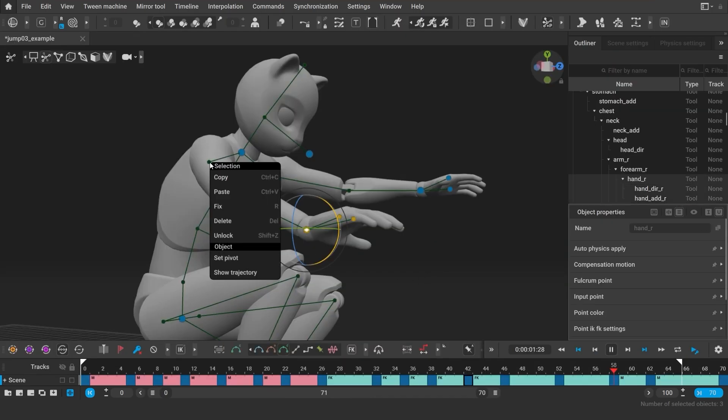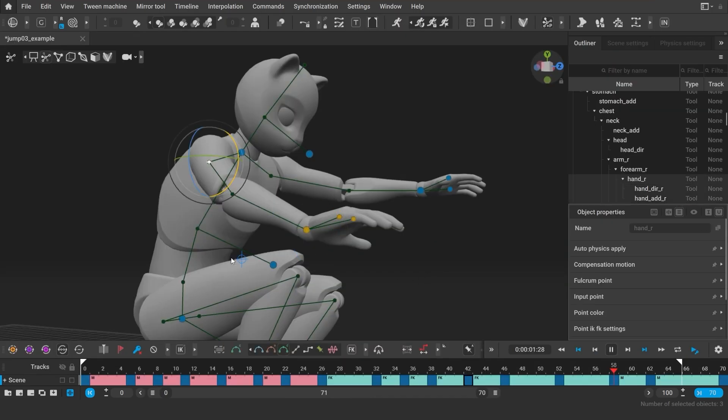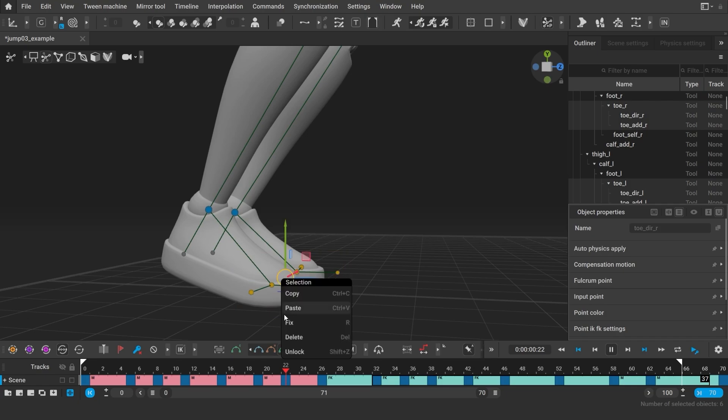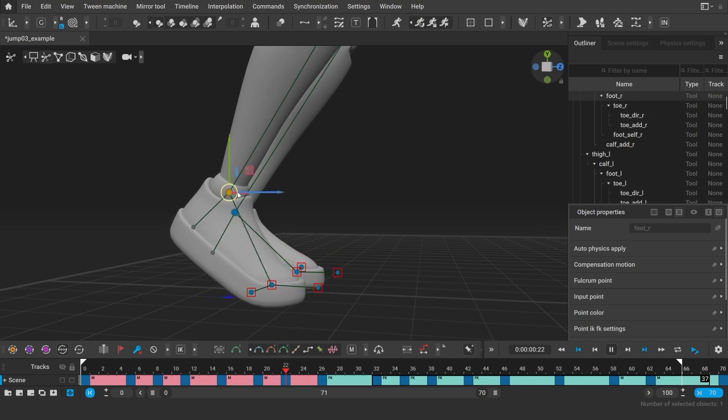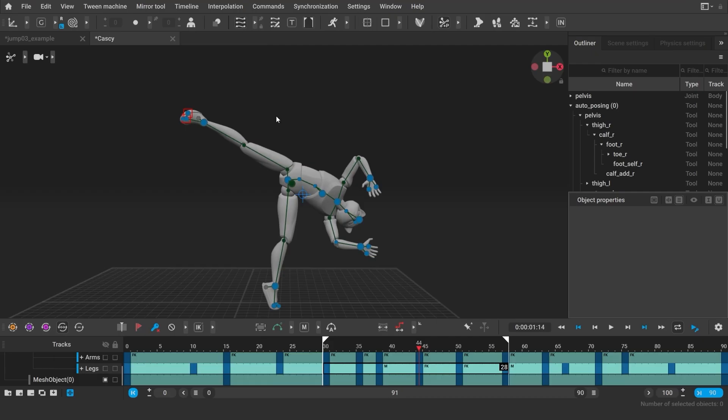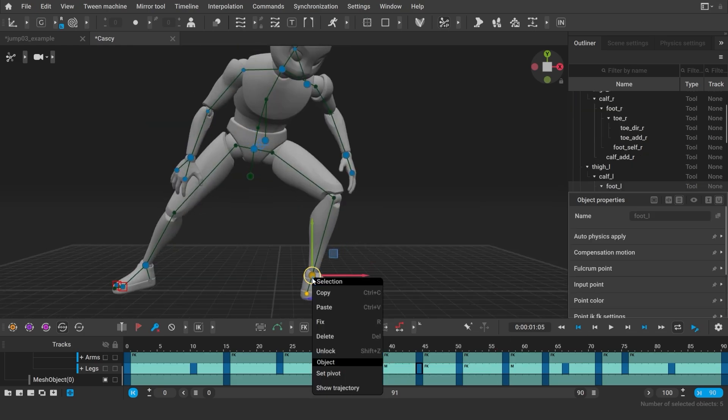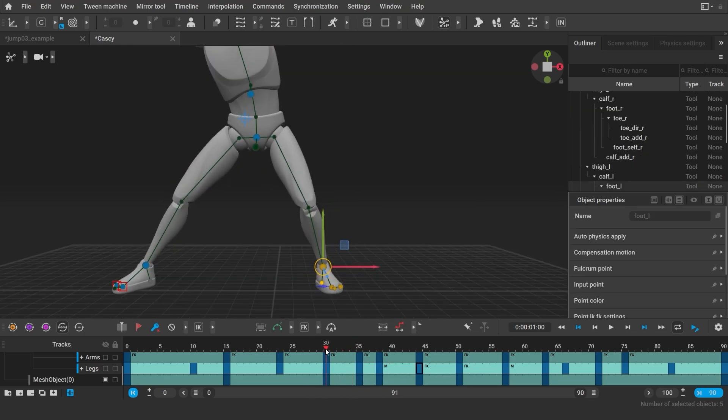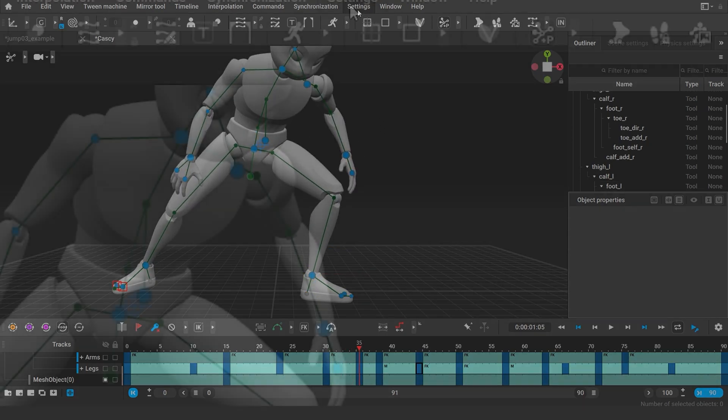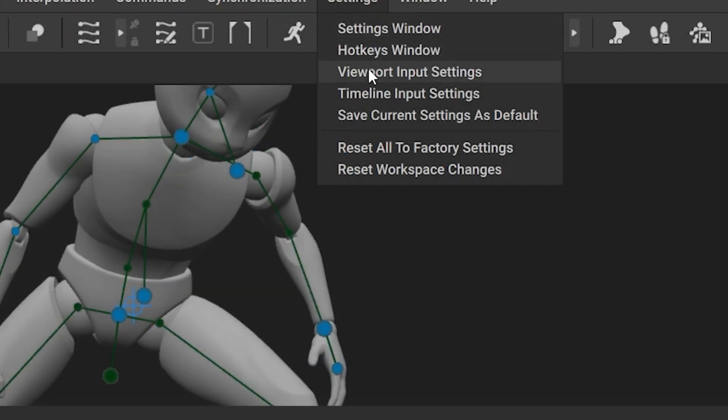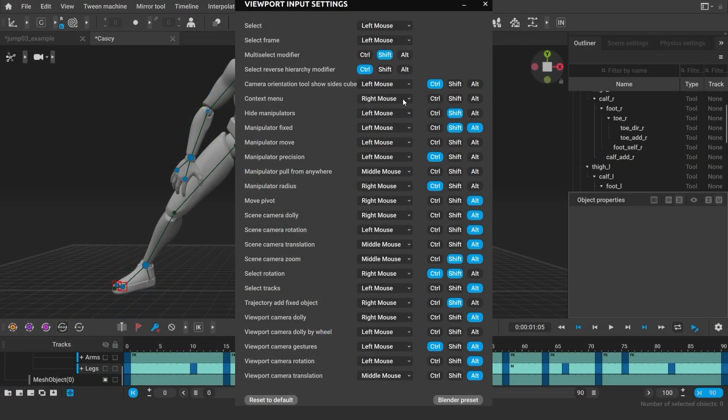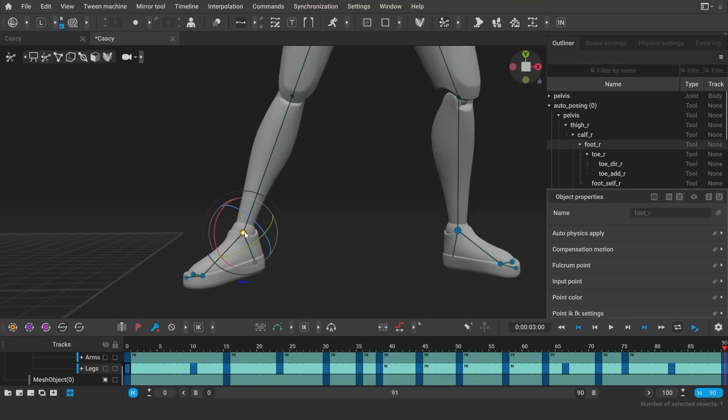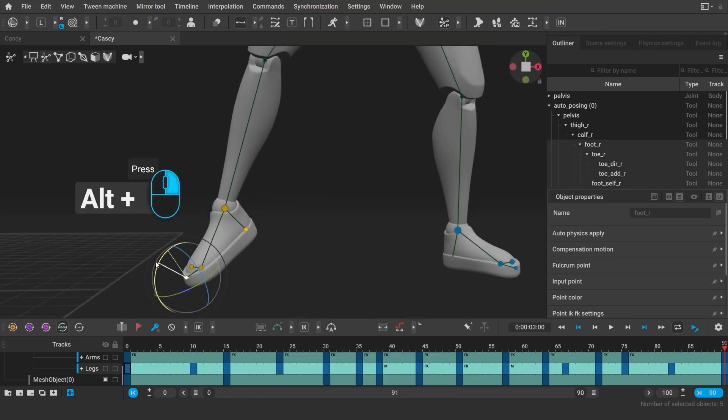We've also added a couple improvements to the user interface. You can now call the context menu with the right mouse button, where you can set the pivot or display the trajectory for the selected point. We plan to add more functions to the context menu in the future. But if you are used to moving the pivot with the right mouse button, you can change it back in the viewport input settings, or use the hotkey ALT right mouse button click by default.